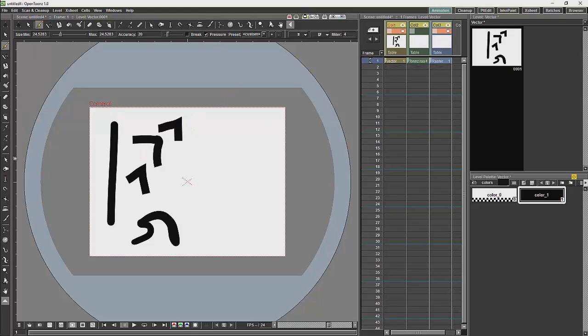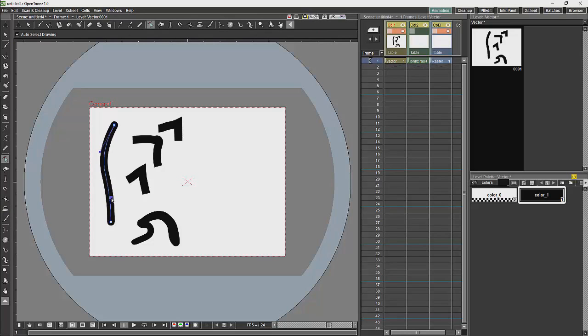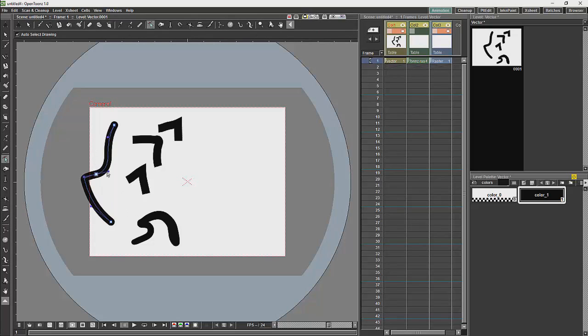Then we have a few tools for the vector lines. The vector tools are these ones over here. What we have first is the control point editor, which will allow you to edit the curve directly.